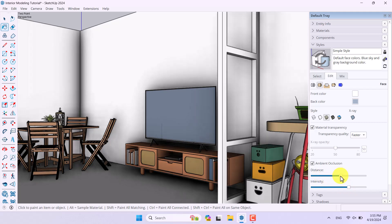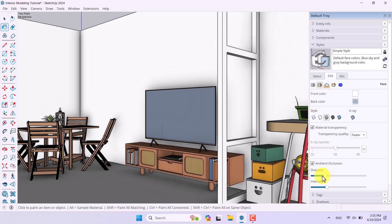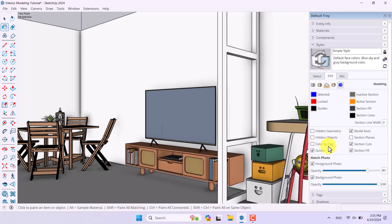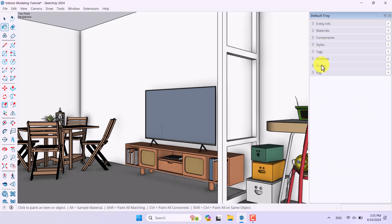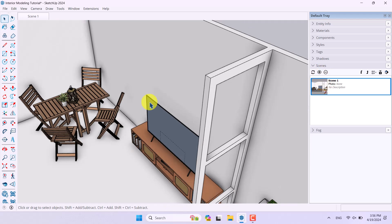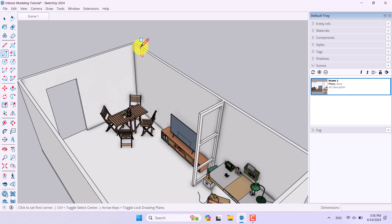I'll turn on Ambient Occlusion, increase the intensity and distance, and see what happens inside the project — be careful to use normal numbers. I'll click Background Settings, then in Model Settings turn off the model axis. After all changes I need to refresh my style, click on Scene, and click Add Scene — my first camera is created.